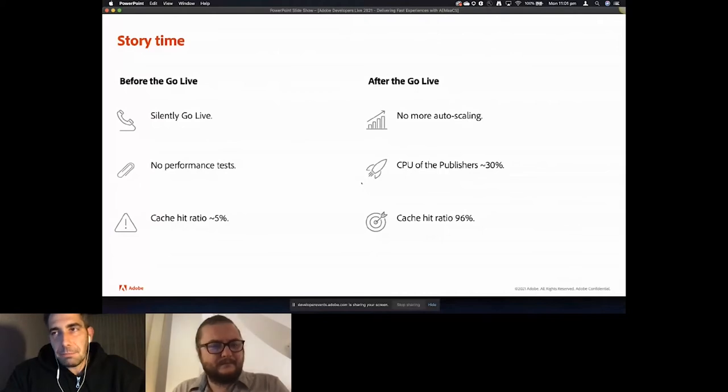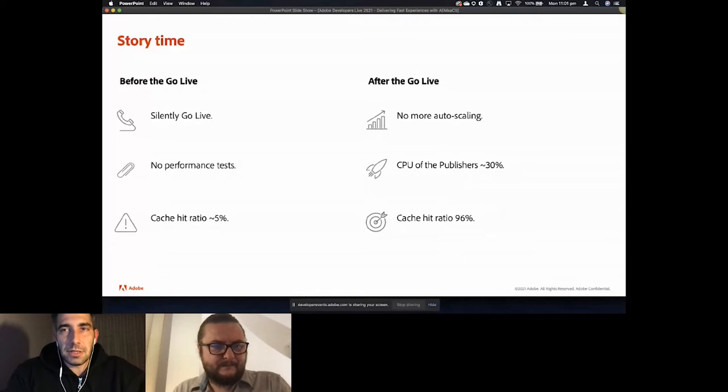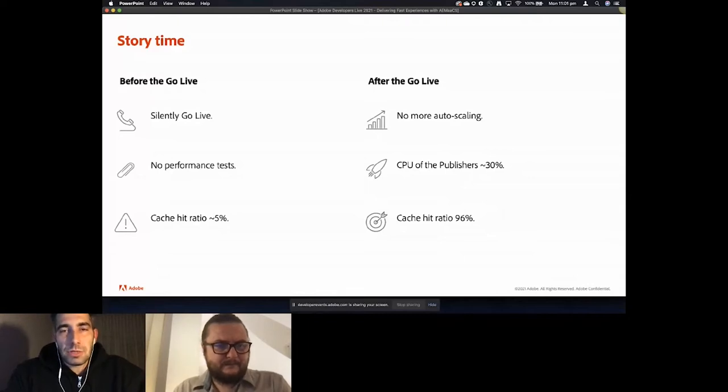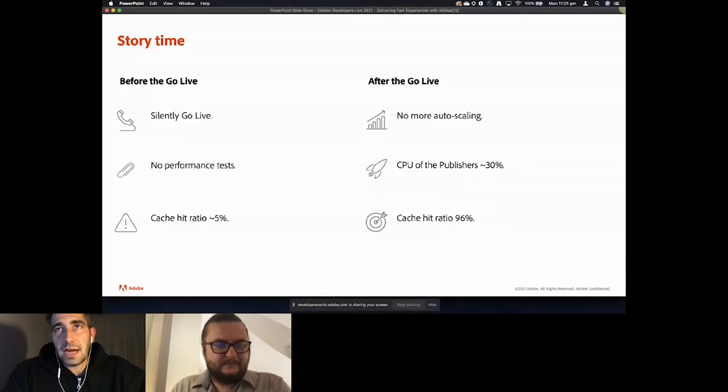After a couple of hours from the moment they switched the DNS and made the public announcement, the site became unreachable. A war room has been opened with everyone involved, and during the RCA it appeared that the caching at the CDN was around five percent.